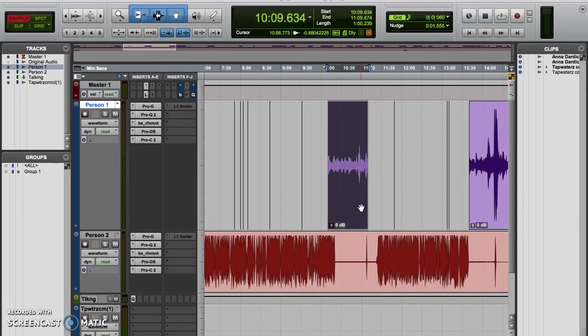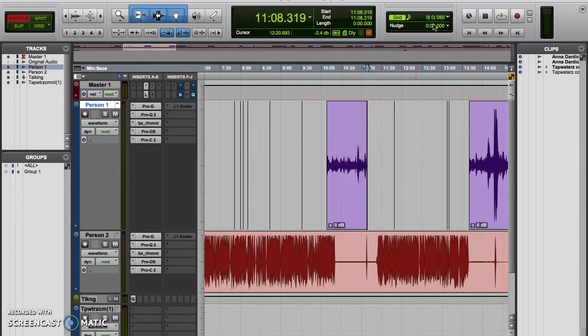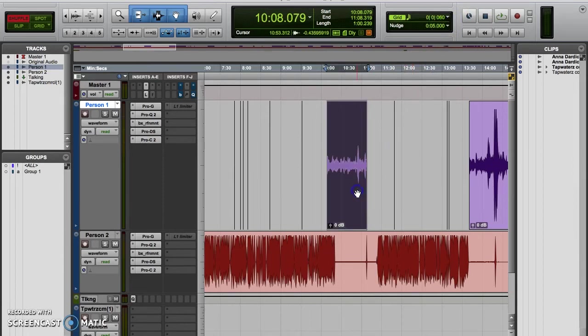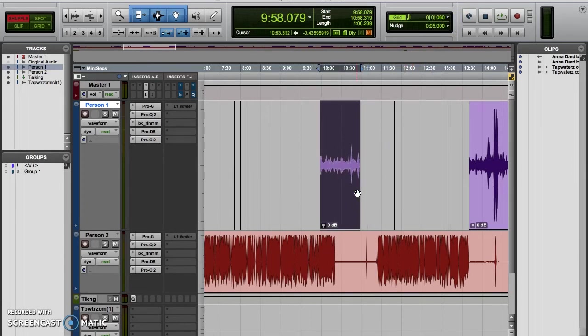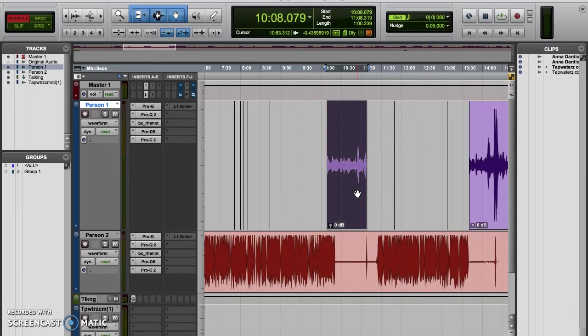Okay, so now that we all know exactly how to set our nudge value and nudge unit of measurement, let's move into actually nudging clips. In Pro Tools, you have the option of nudging one clip or multiple clips at a time. In order to nudge a clip or clips, you first need to make sure you set your nudge value and time scale like we just did, and then you can use your grabber tool to select the clip or multiple clips you want to nudge.